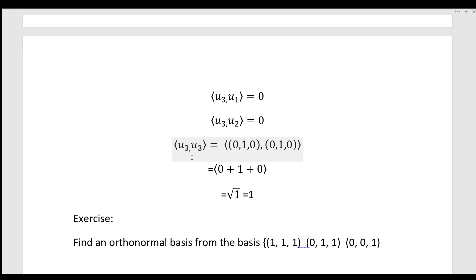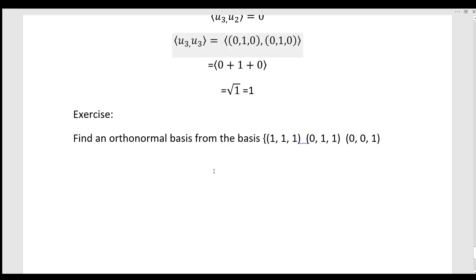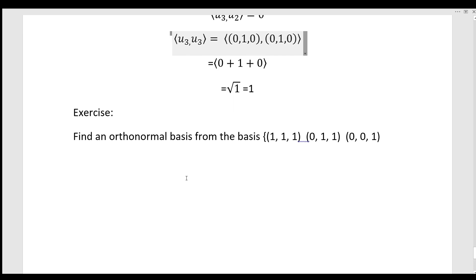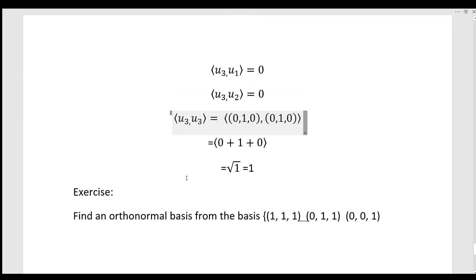We will discuss the Legendre polynomials in the next class. Thank you.